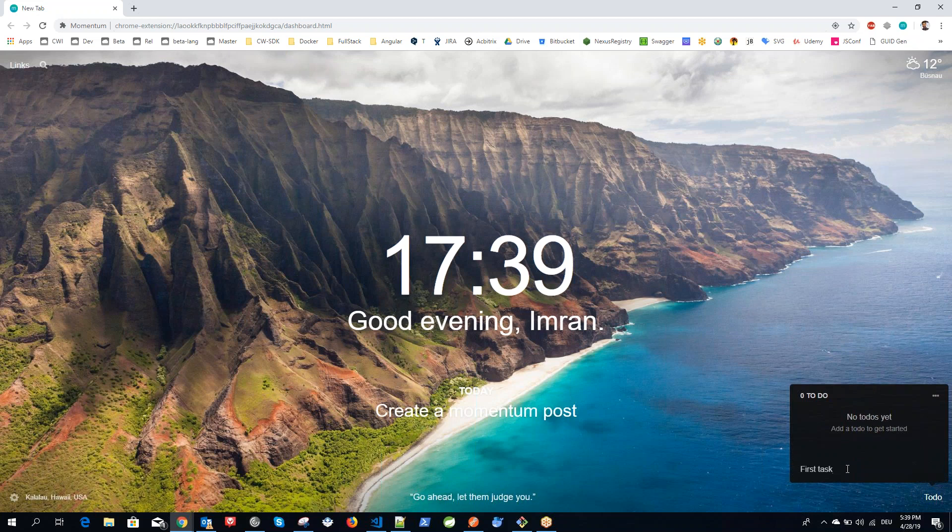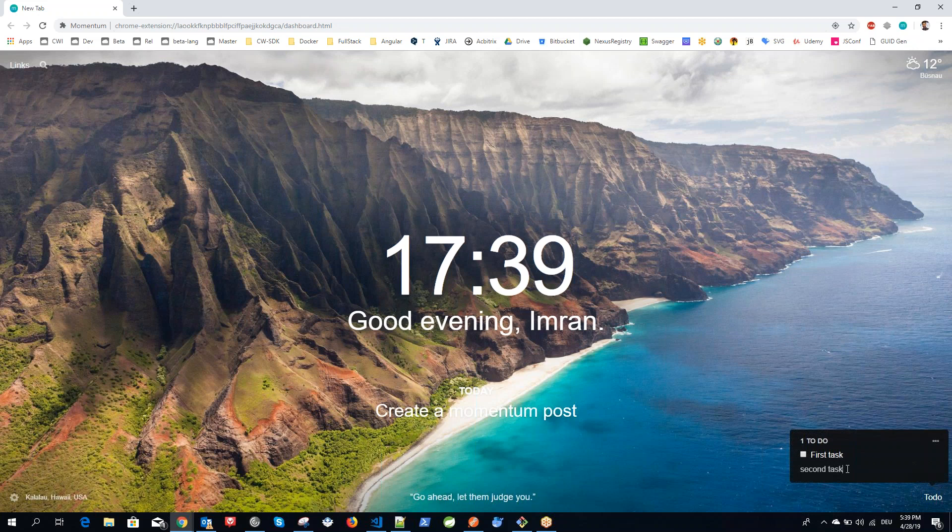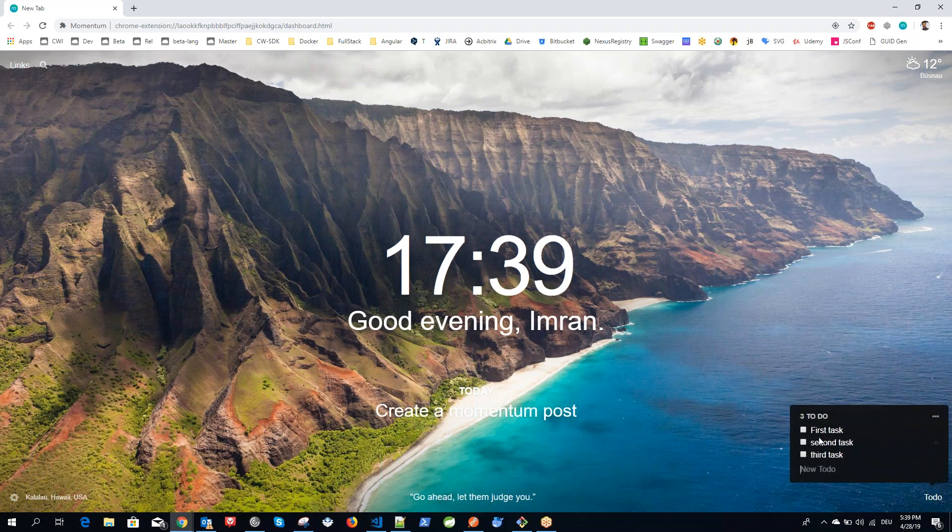Then second task. I hope I cannot miss any spelling mistakes. Third task, and so on and so forth. It can add to your list and whenever you have done a particular to-do, you can just click on it and it will be done.